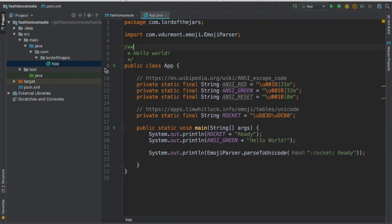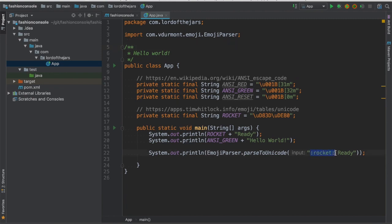And then instead of having to play with all the unicodes I can just do something like EmojiParser.parseToUnicode and notice that here I'm just using the string version of the emoji and then the library automatically parses this string and transforms to the unicode.